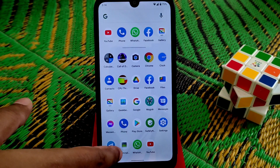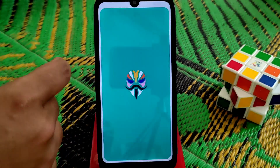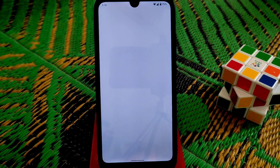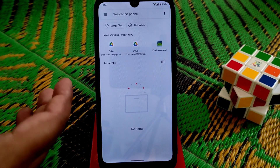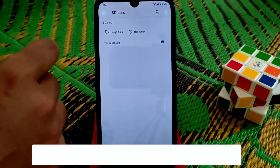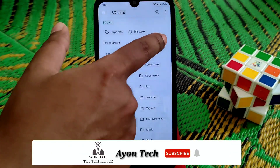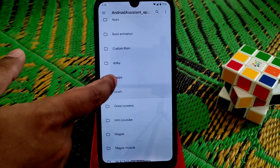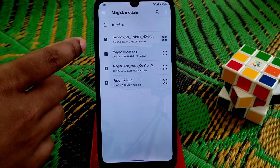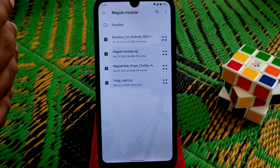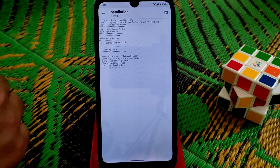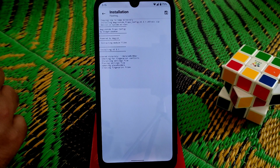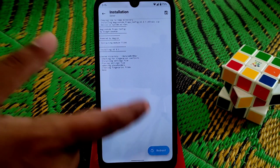Download the terminal application, then go back to Magisk Manager, go to modules, and flash the modules. Now go to the folder — here are the files: one will be Busybox and another will be MagiskHide Props. Flash MagiskHide Props first and let it flash. Then don't reboot — you'll see the reboot button but don't reboot just yet.